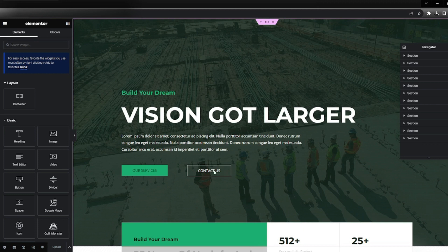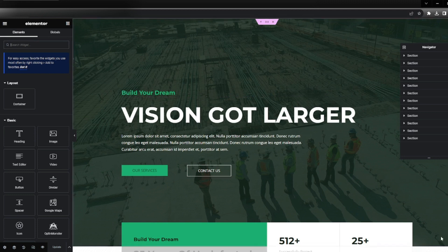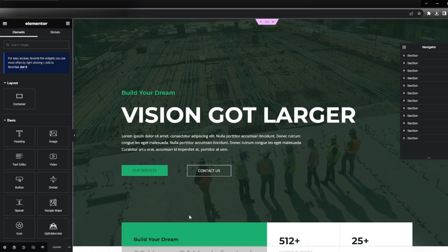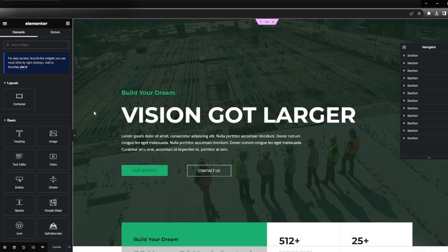In this case, this is a section we want to change the background image. We'll go here where there are six dots and it says edit section.